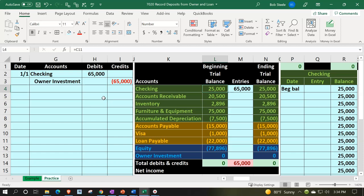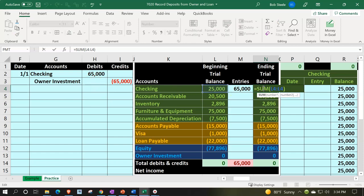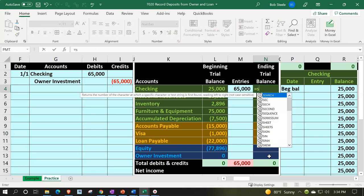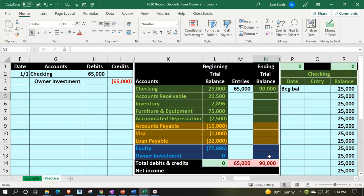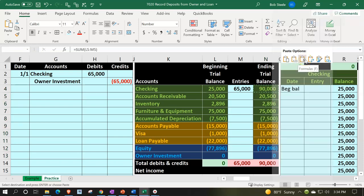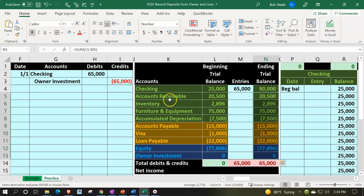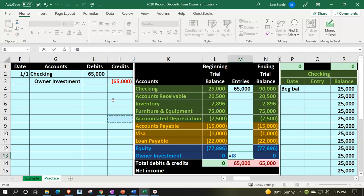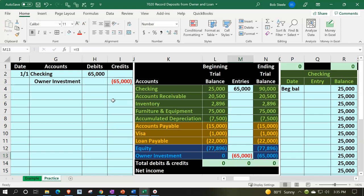Now let's post this out. We're in cell M4 for the checking account — equals pointing to that 65,000 — taking us from the beginning balance of 25,000 up by 65,000. I notice the ending cell SUM is incorrect from a prior cut and paste, so I'll delete and re-enter: equals the SUM of those two cells. Then paste formulas only using paste special — right-click, paste special, formulas only.